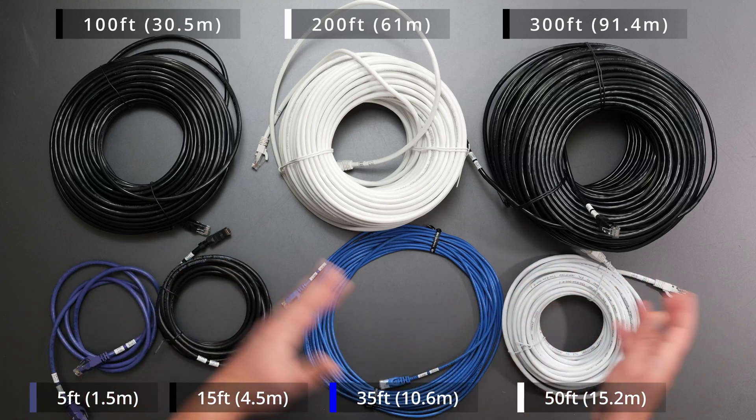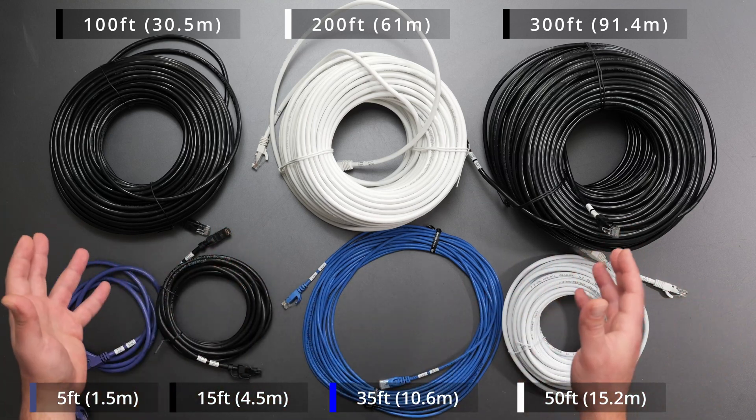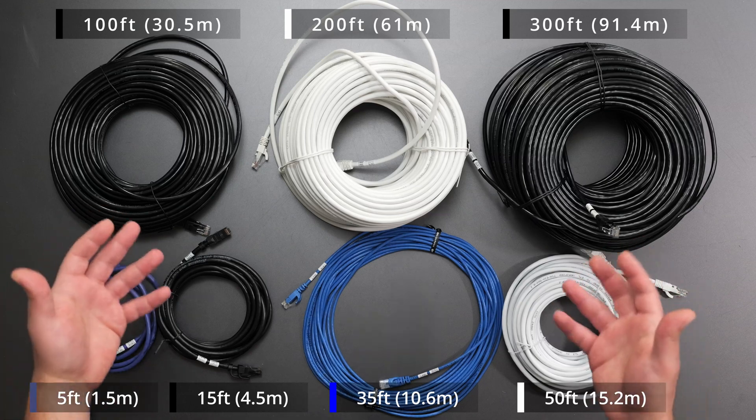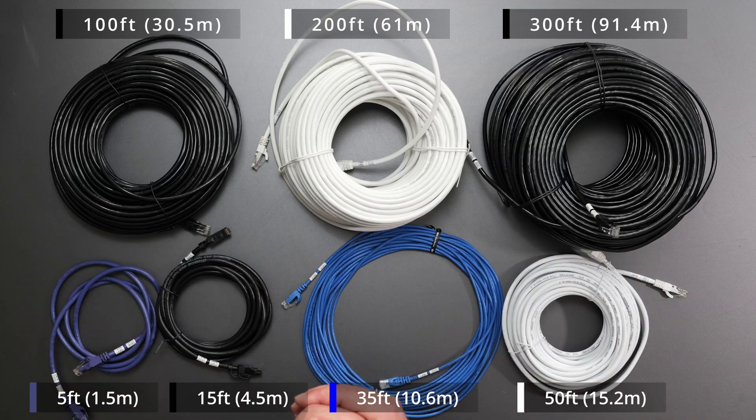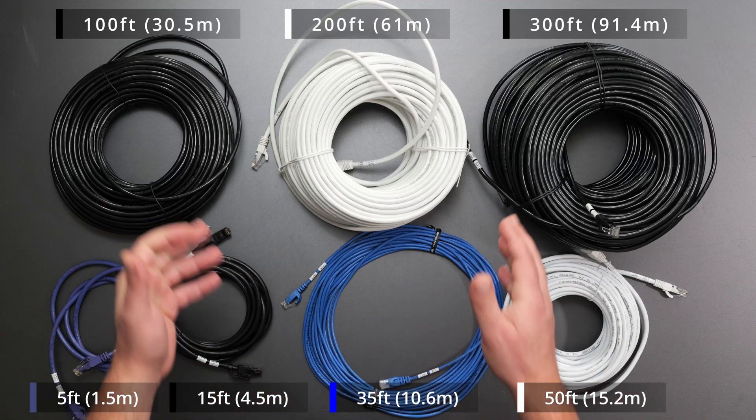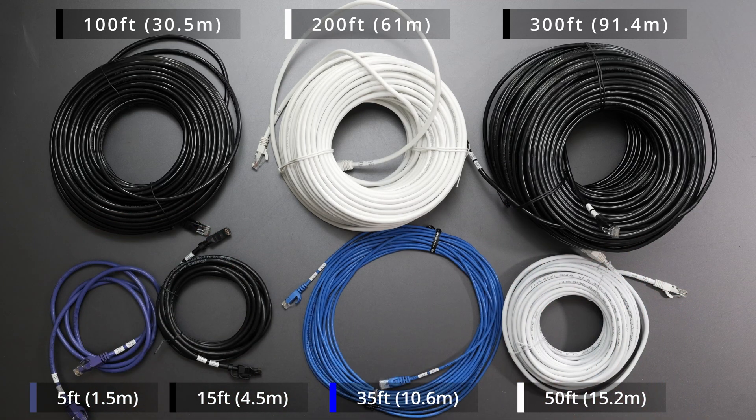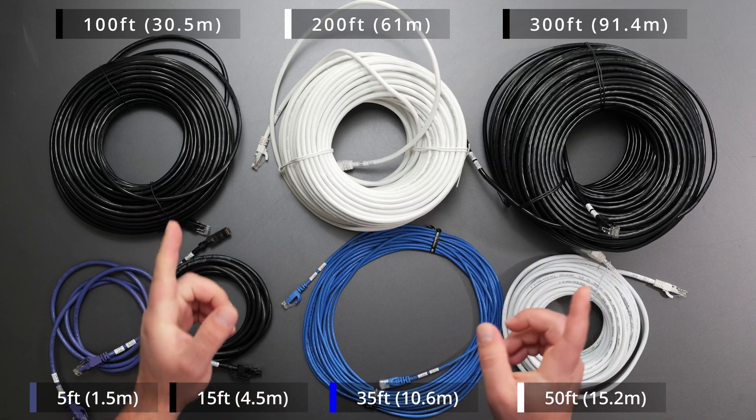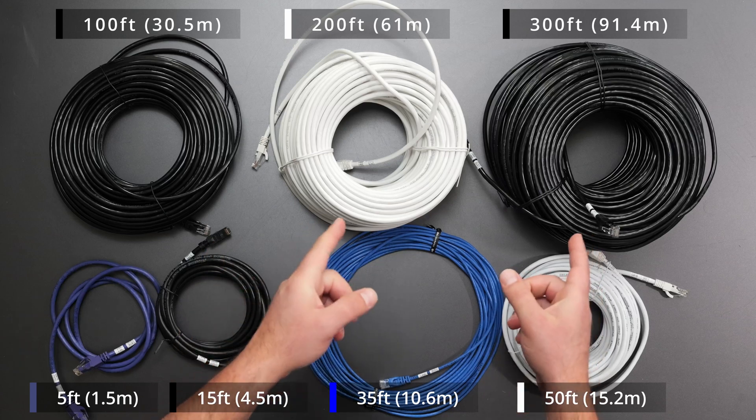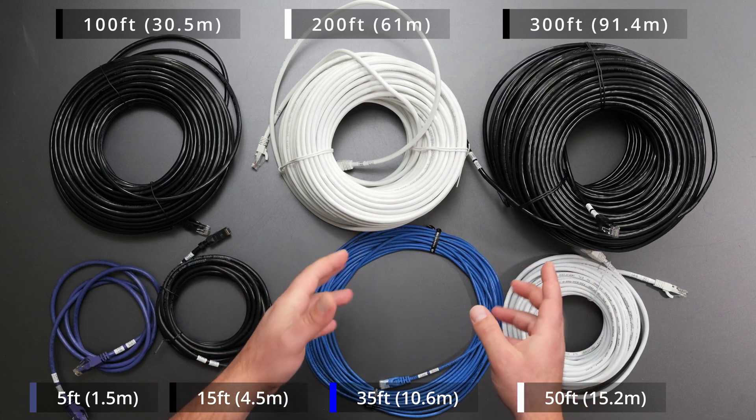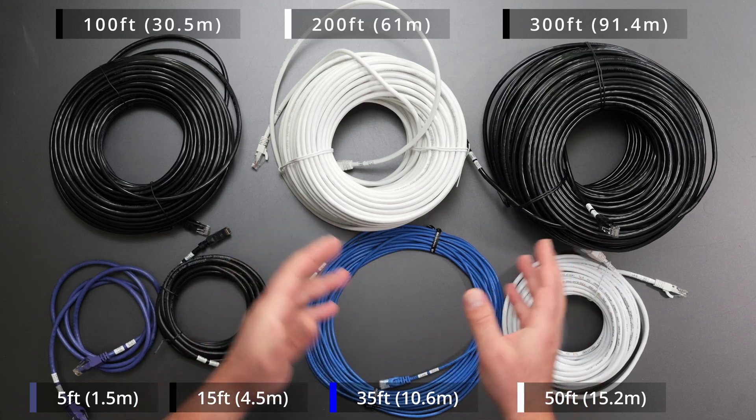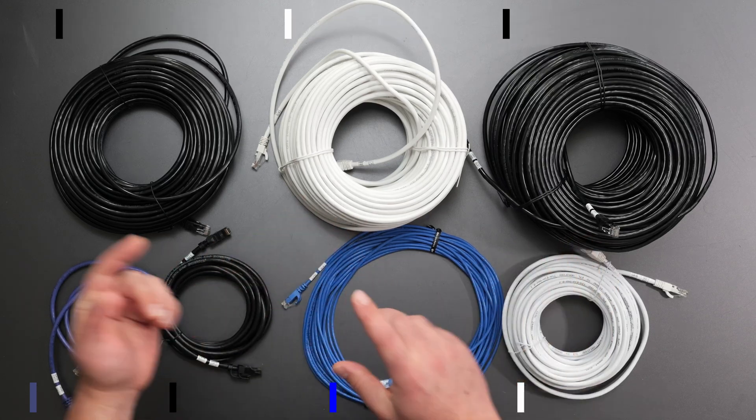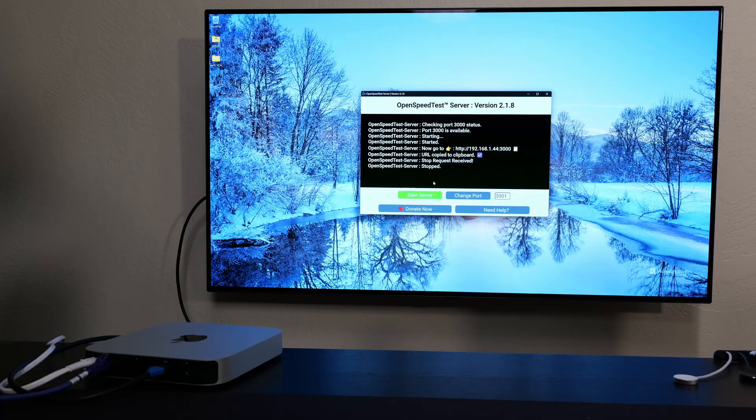So I've already done this for CAT5e cables. This one's going to be for CAT6 specific cables and I will also uncoil the longer cables as well just in case there's interference there. Let's get started.